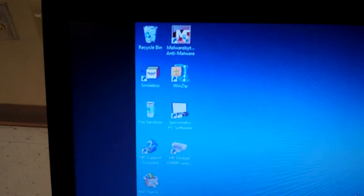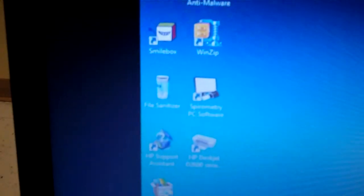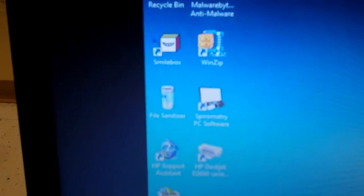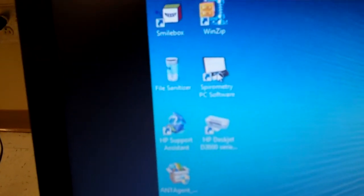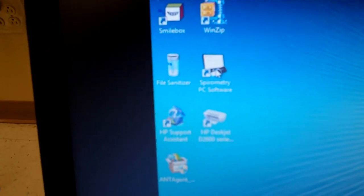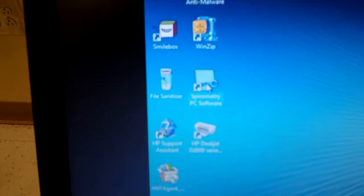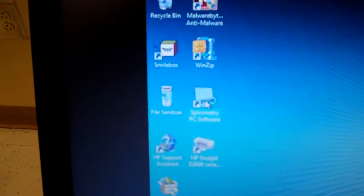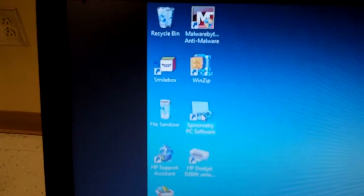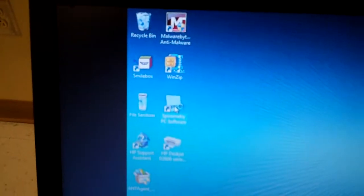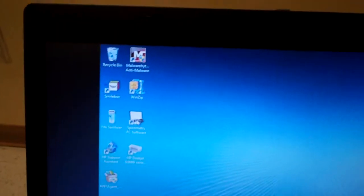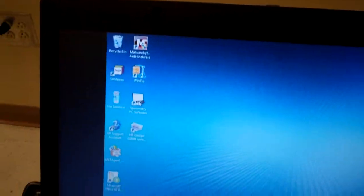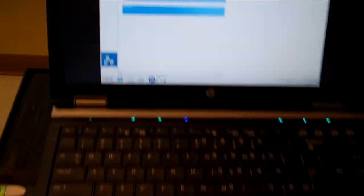The first thing we are going to do is go to the screen, our laptop, open it up, and we will highlight and put our cursor over where it says spirometry PC software. We will double click on that and wait for the program to open up.